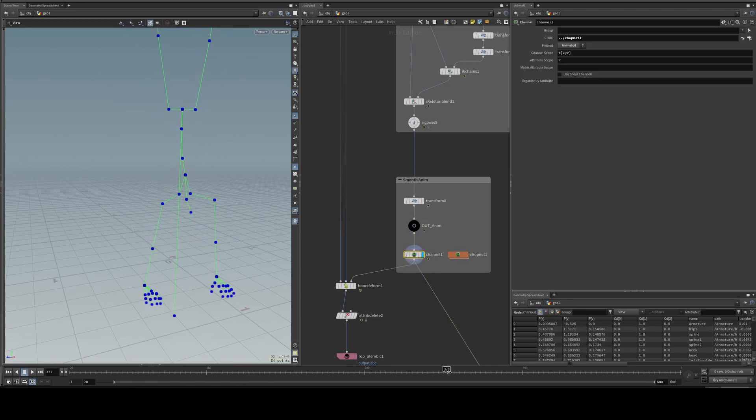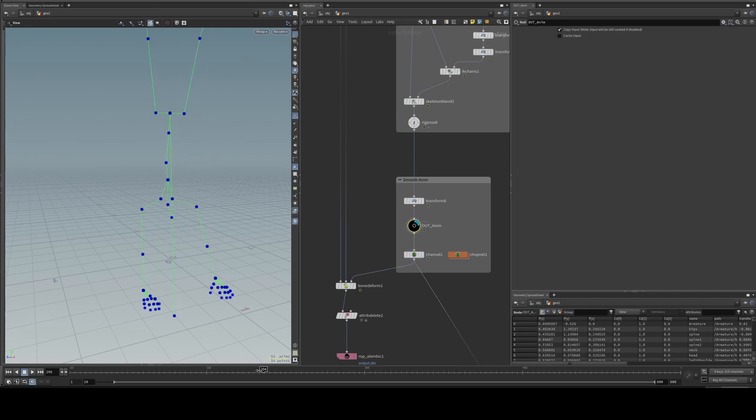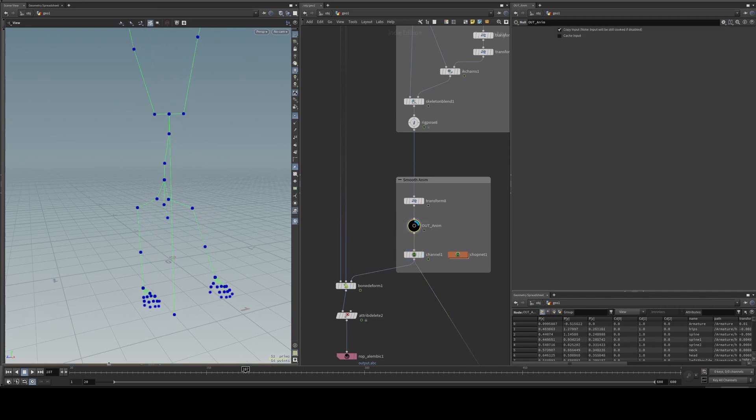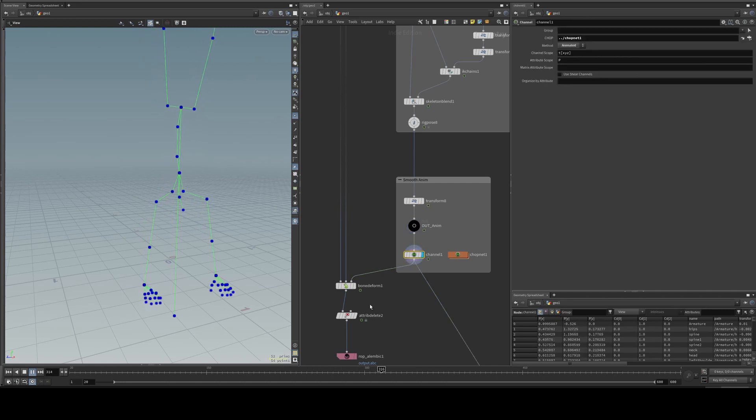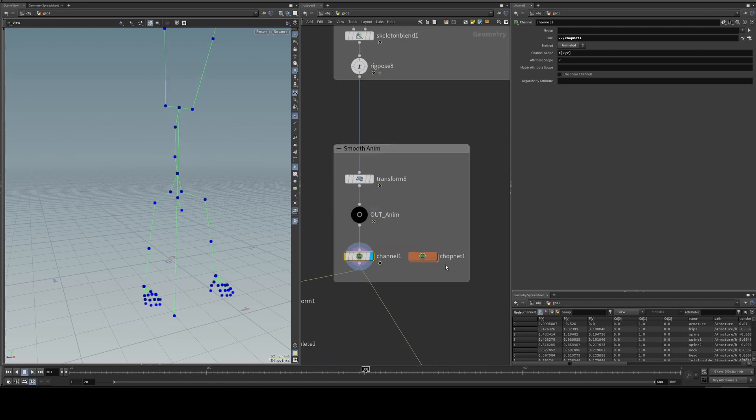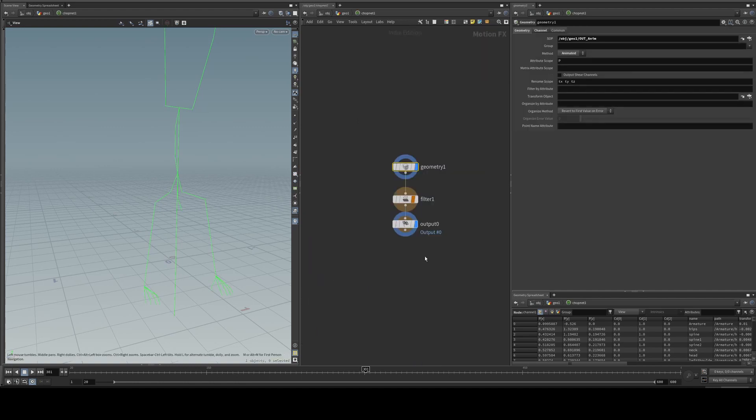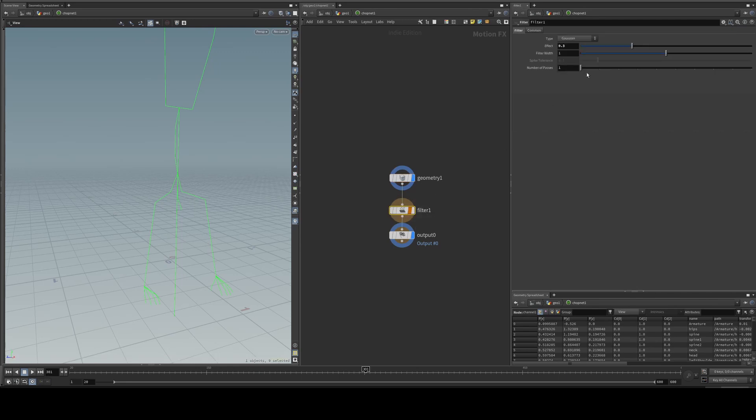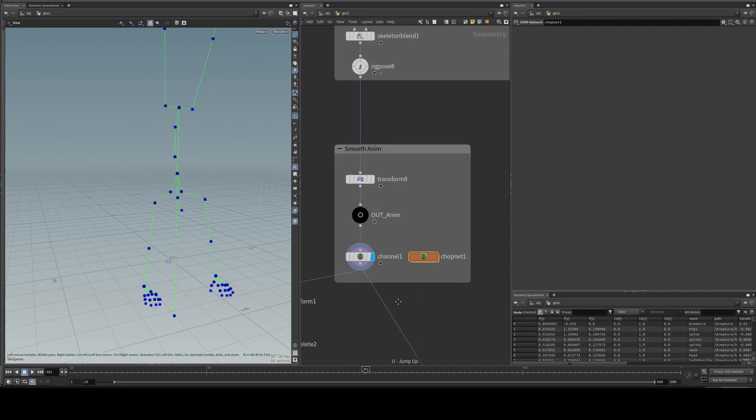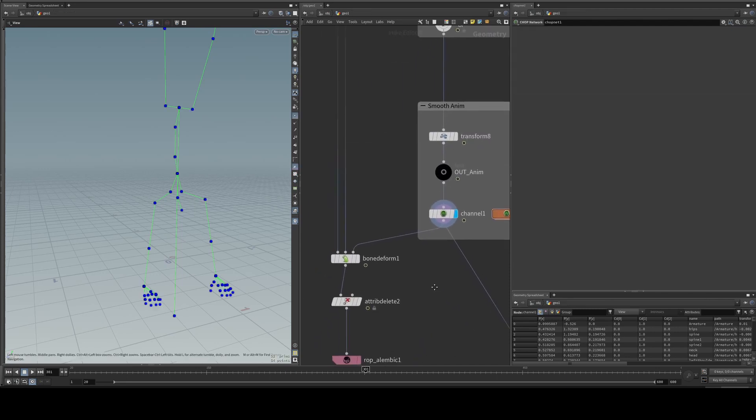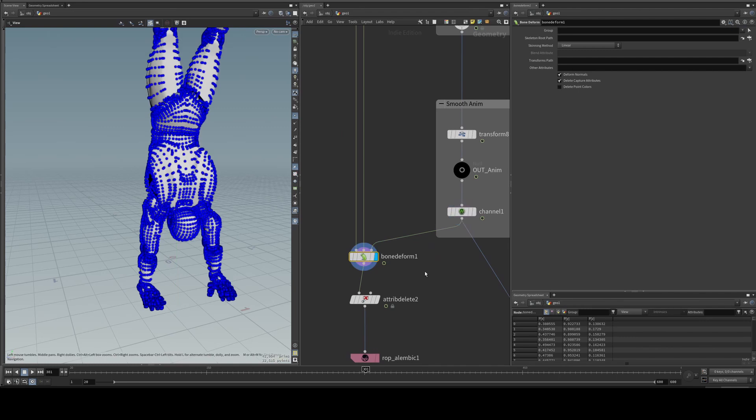And this channel is to soften and smooth the motion. So now it's still a bit jittery, but with the motion it's way less jittery. You could go into the TOP net, so this channel, it's TOP net. You could go in here, you bring in the geometry, you set it to animated. The filter, that's the effect. The higher you go, the more soft it is, but you start losing some of the detail in the animation.